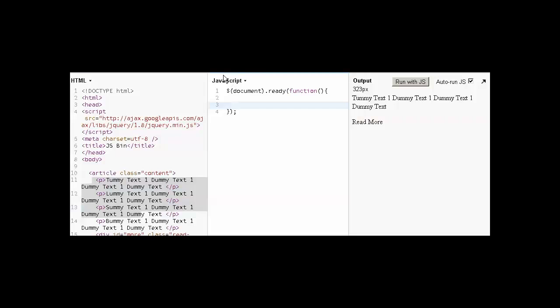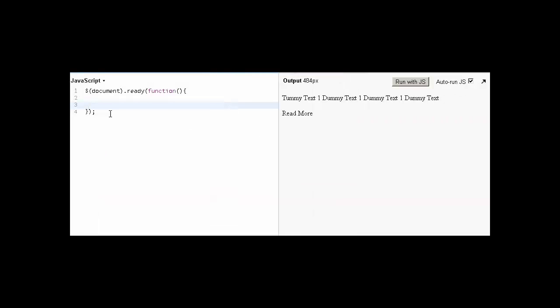Let's move to our JavaScript. What JavaScript will we add to make this read more functionality?